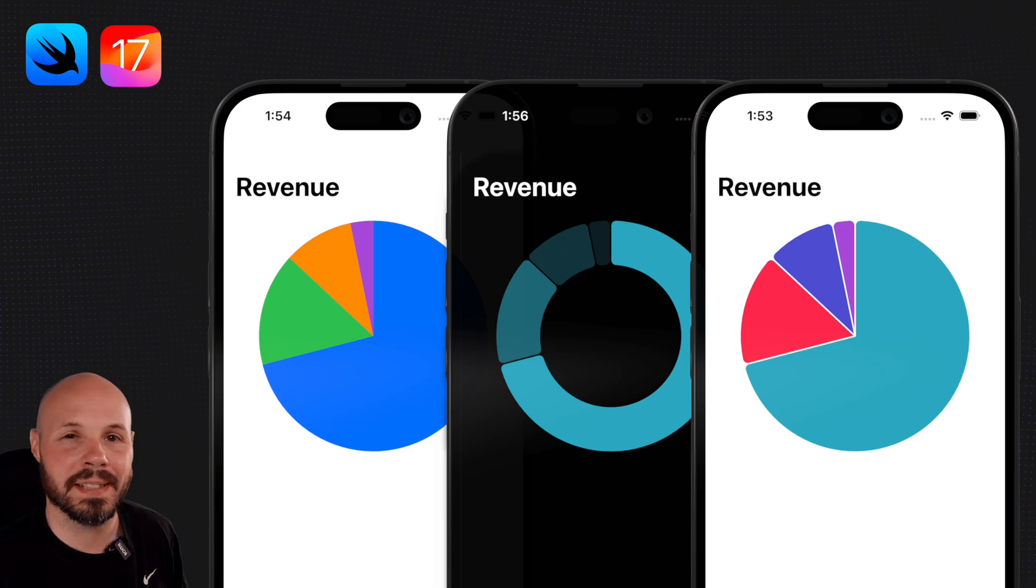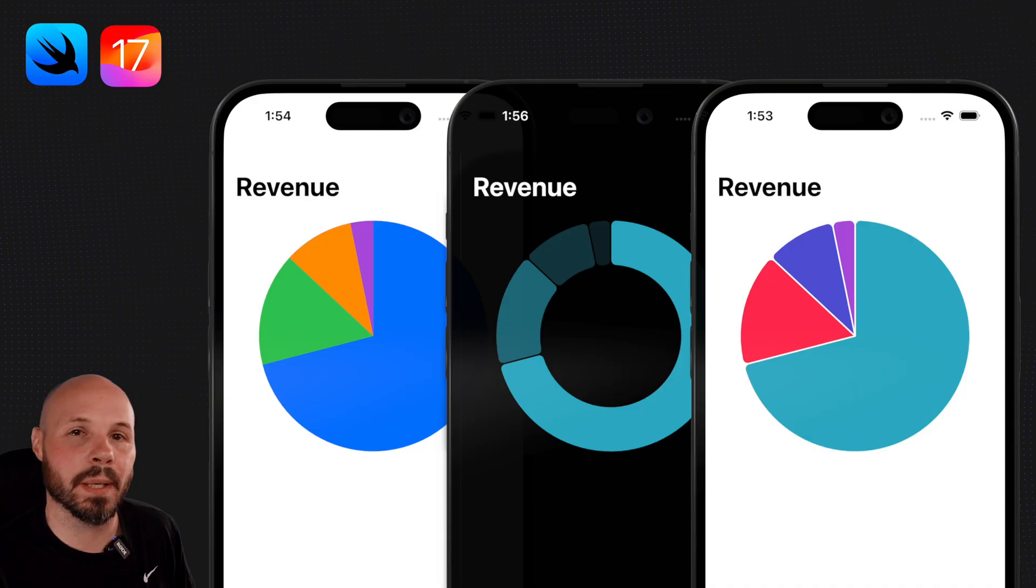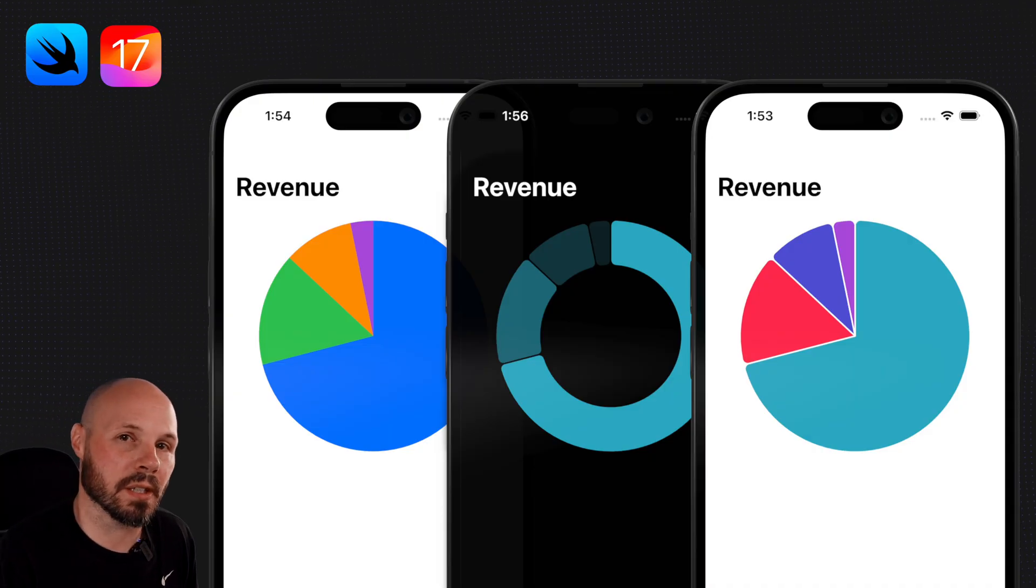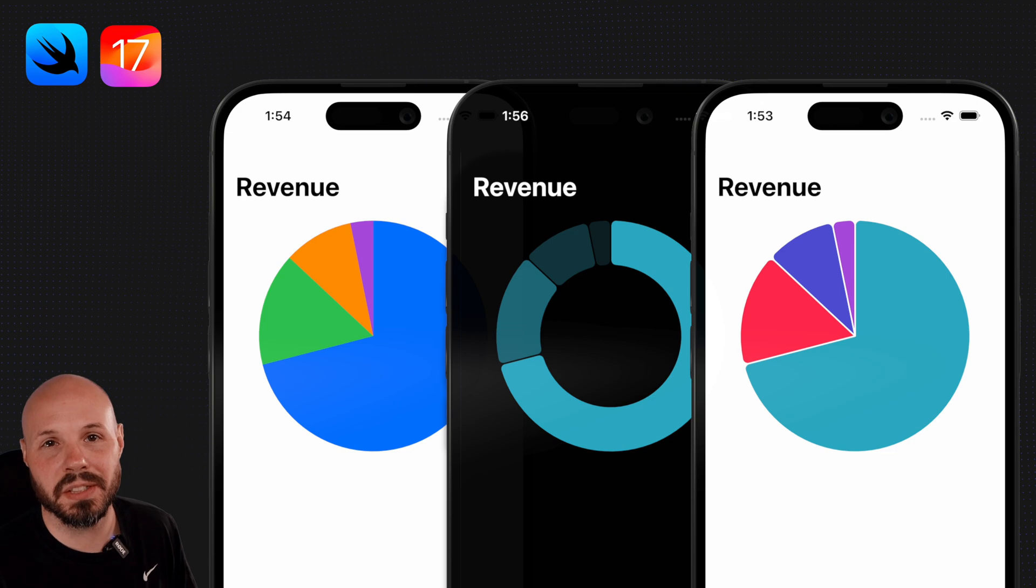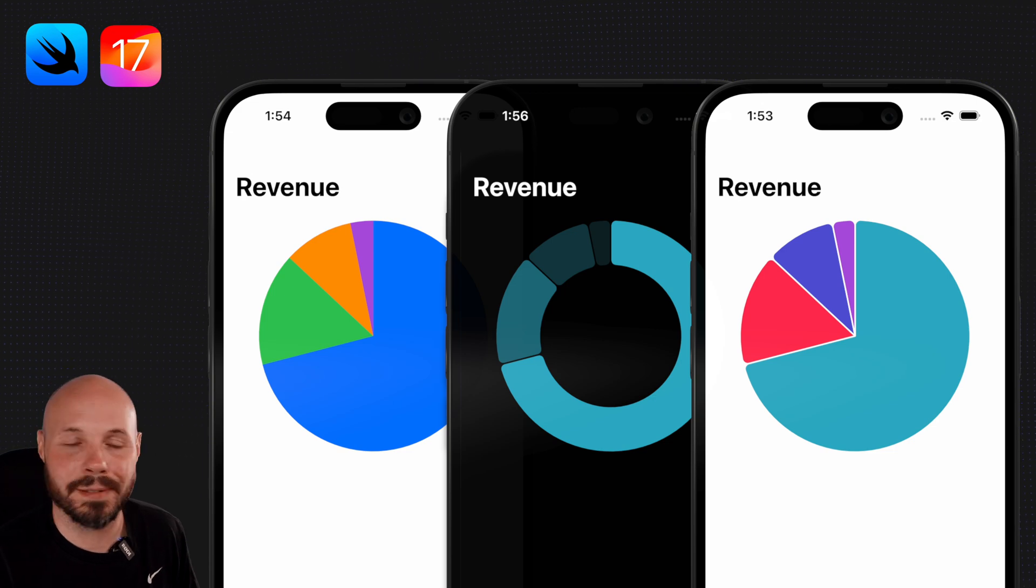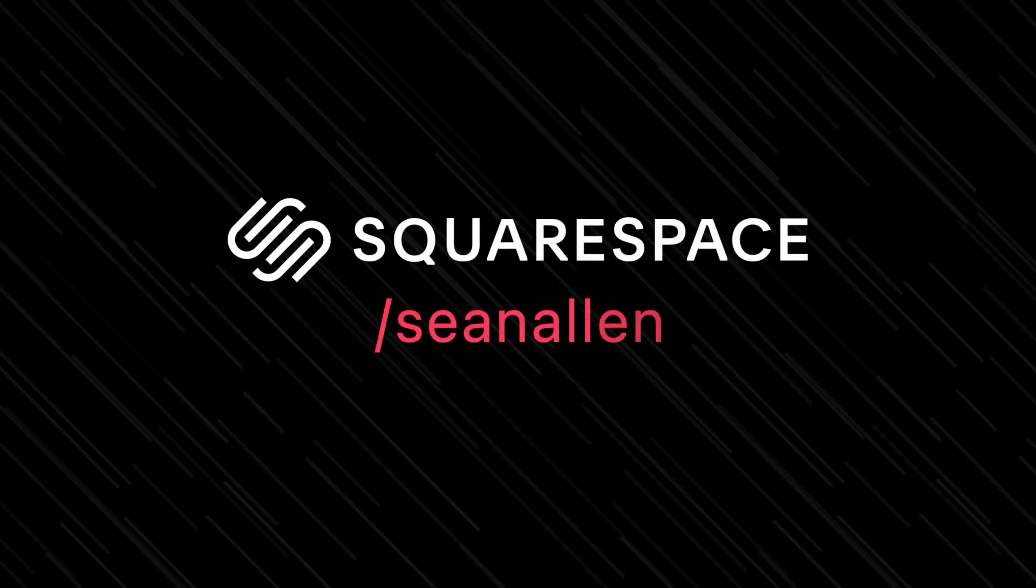iOS 17 added the sector mark to the Charts framework that allows us to easily create pie charts. In this video I'll show you how to make a basic pie chart, and then we'll walk through various customizations so you can style it however you like. Today's video is sponsored by Squarespace.